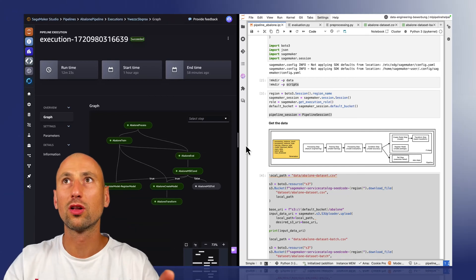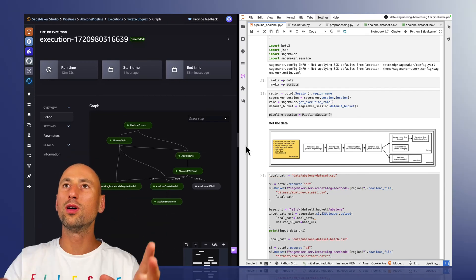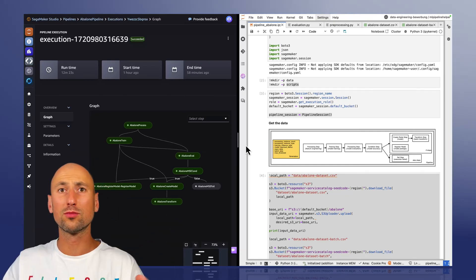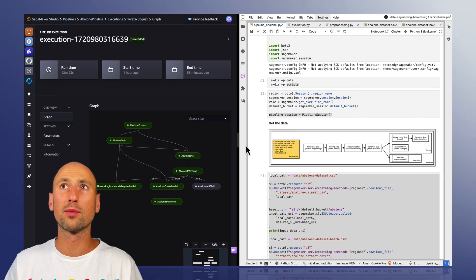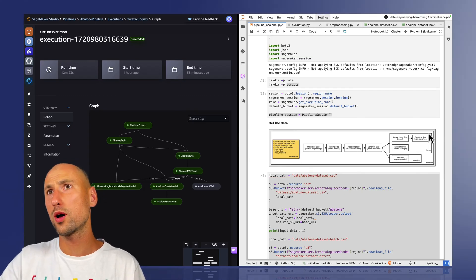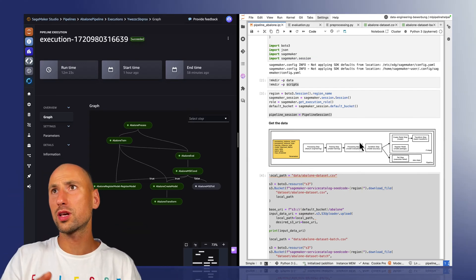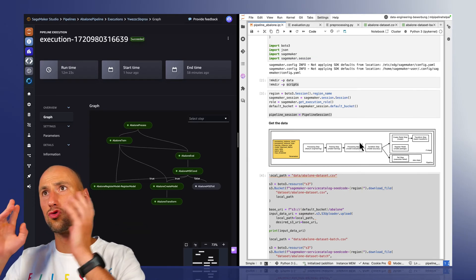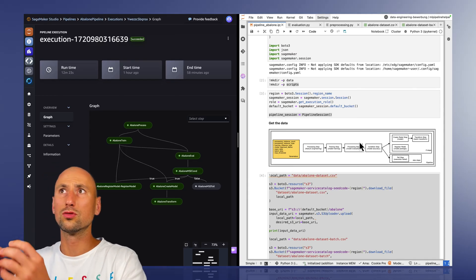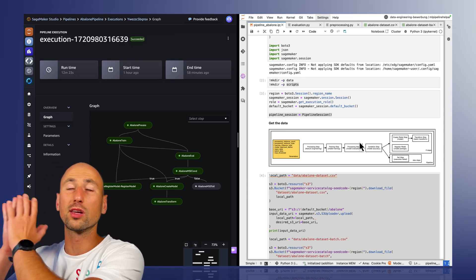Okay, today is a quick walkthrough of how to build an end-to-end machine learning pipeline like this one, from pre-processing to training to acceleration to registering a model with SageMaker Pipelines. Let's get to it.